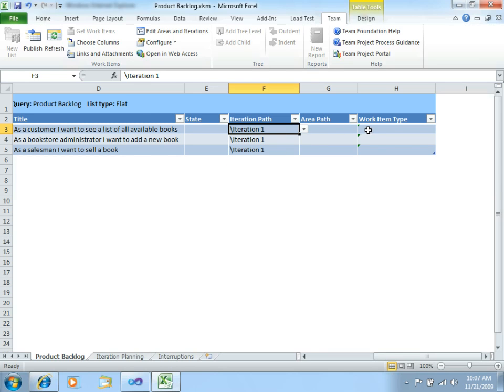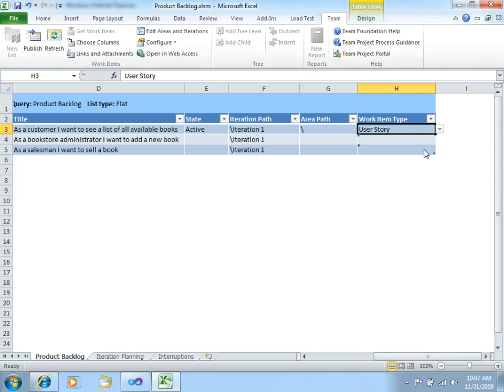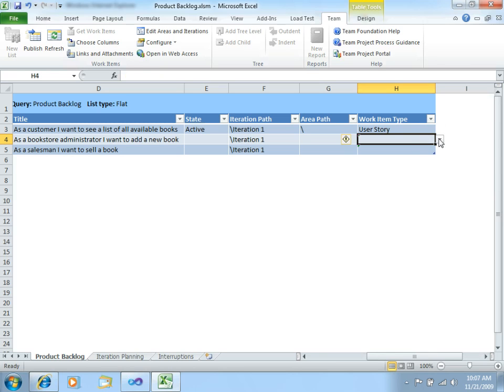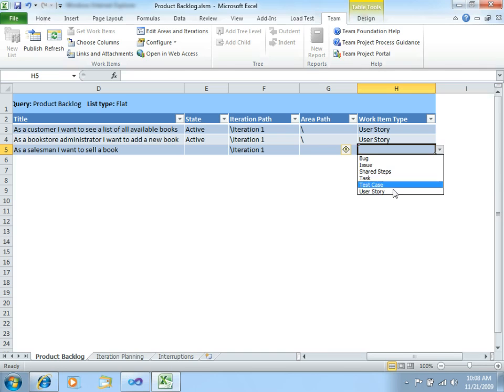And another important thing, we should state which kind of work item is this. As we already know, these are User Stories. So, let's just put User Stories for each of them.